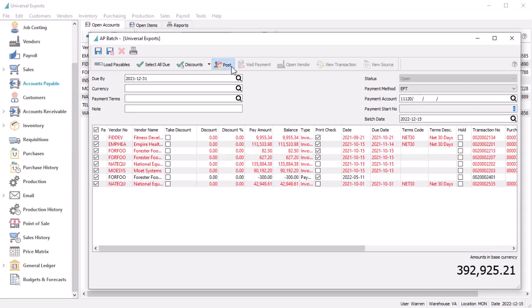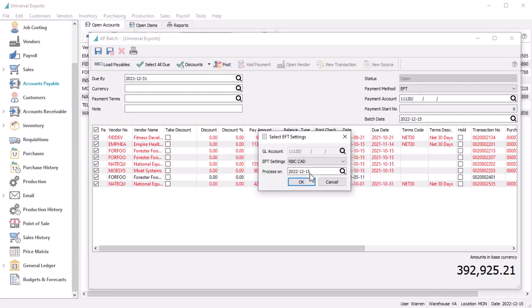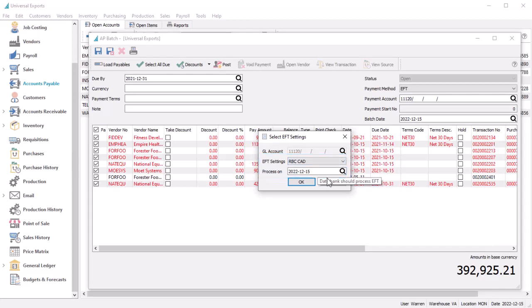When you post an EFT batch and confirm the payments, you also can select the EFT setting and processing date for the desired EFT file.